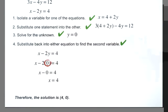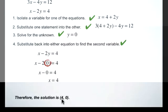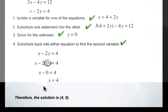The solution to our linear system is the point (4, 0). These two lines intersect at the point 4, 0.